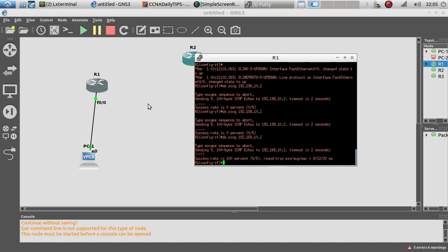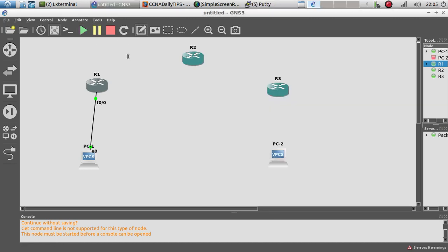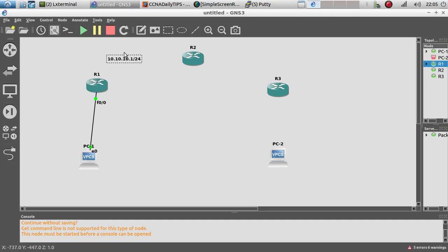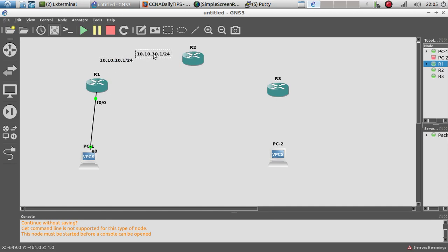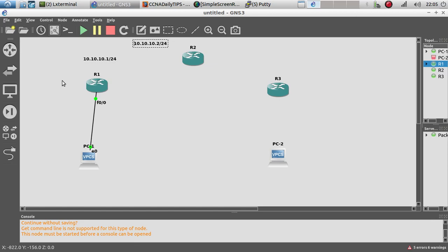I know why — we put 192.198 instead of 192.168. Fixing that to 192.168.10.2 — there we go, we're able to ping the computer. Great! Now over here we're going to have the 10.10.10.0 network with a /24.